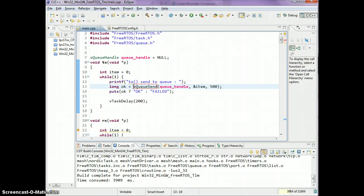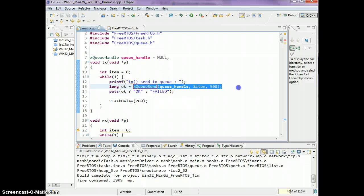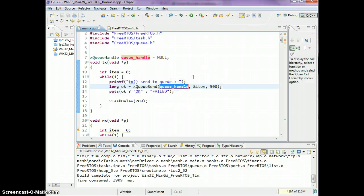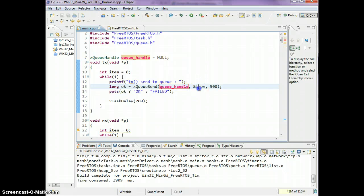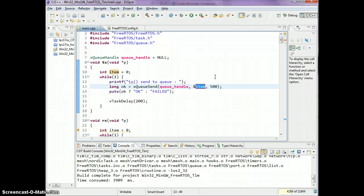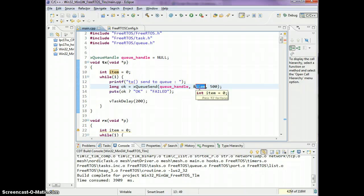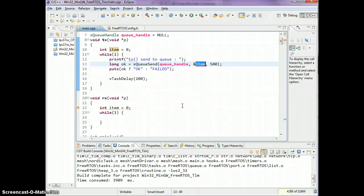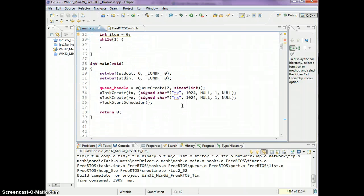I'm saying long ok equals xQueueSend. Let's go over to the xQueueSend and see what it does. The first parameter is the queue handle, so which queue do you want to send it to. The second parameter is the item, so which item do you want to copy from.